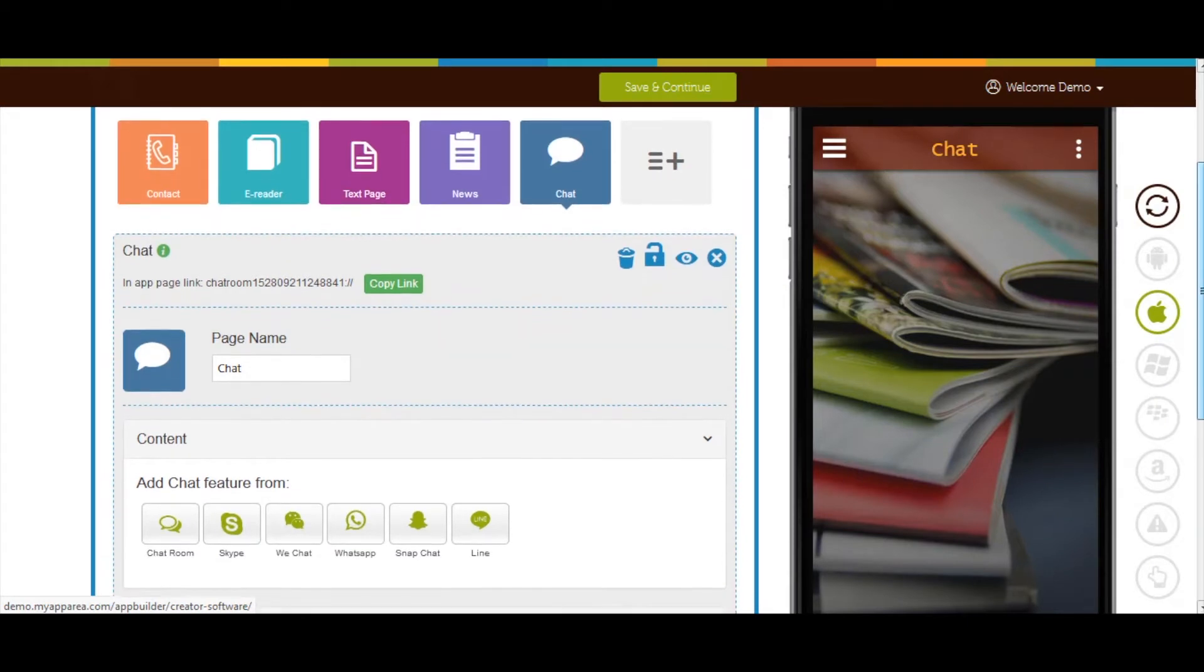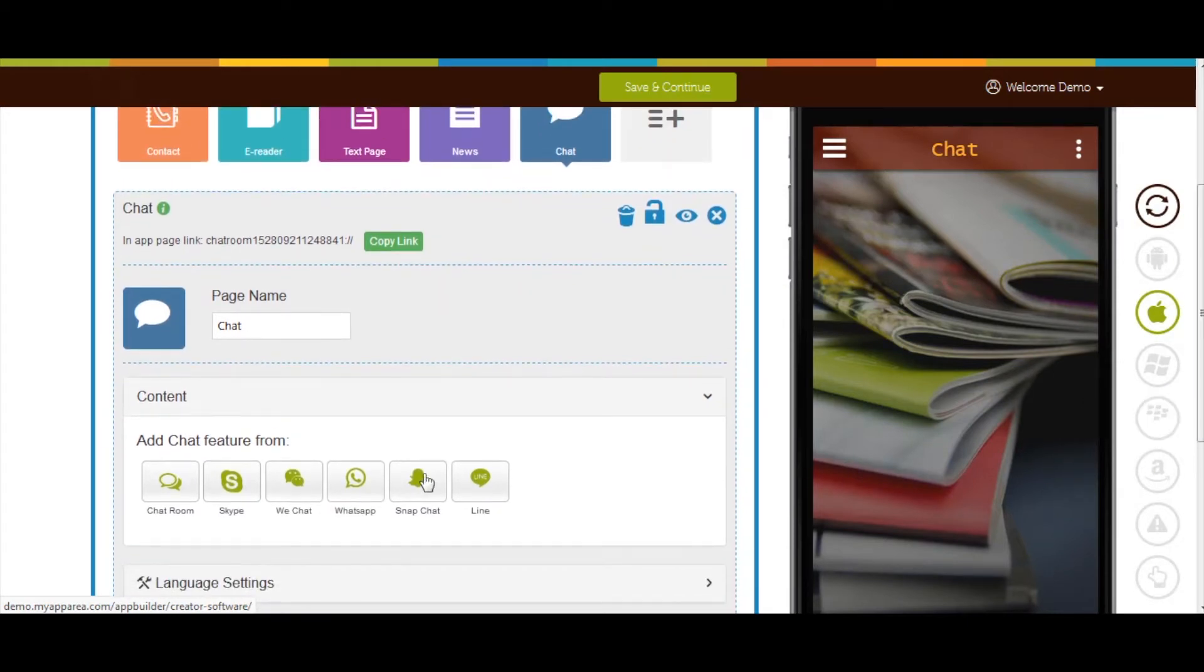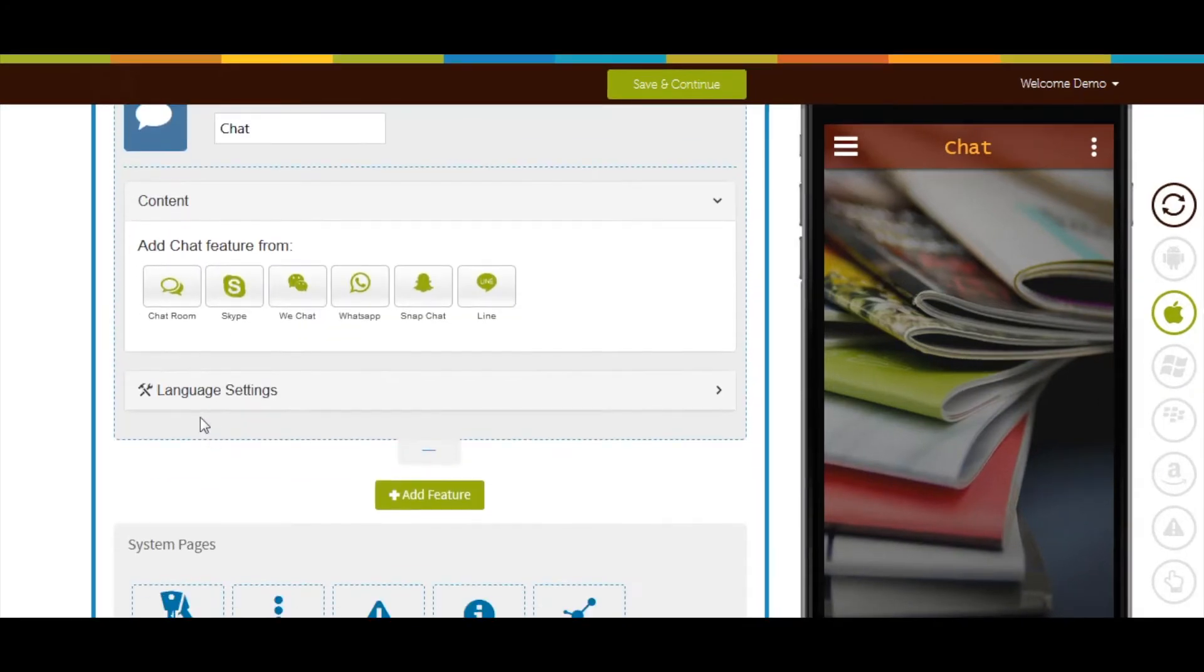Now let's move to content section. Click here if you want to add chat feature from chat room.